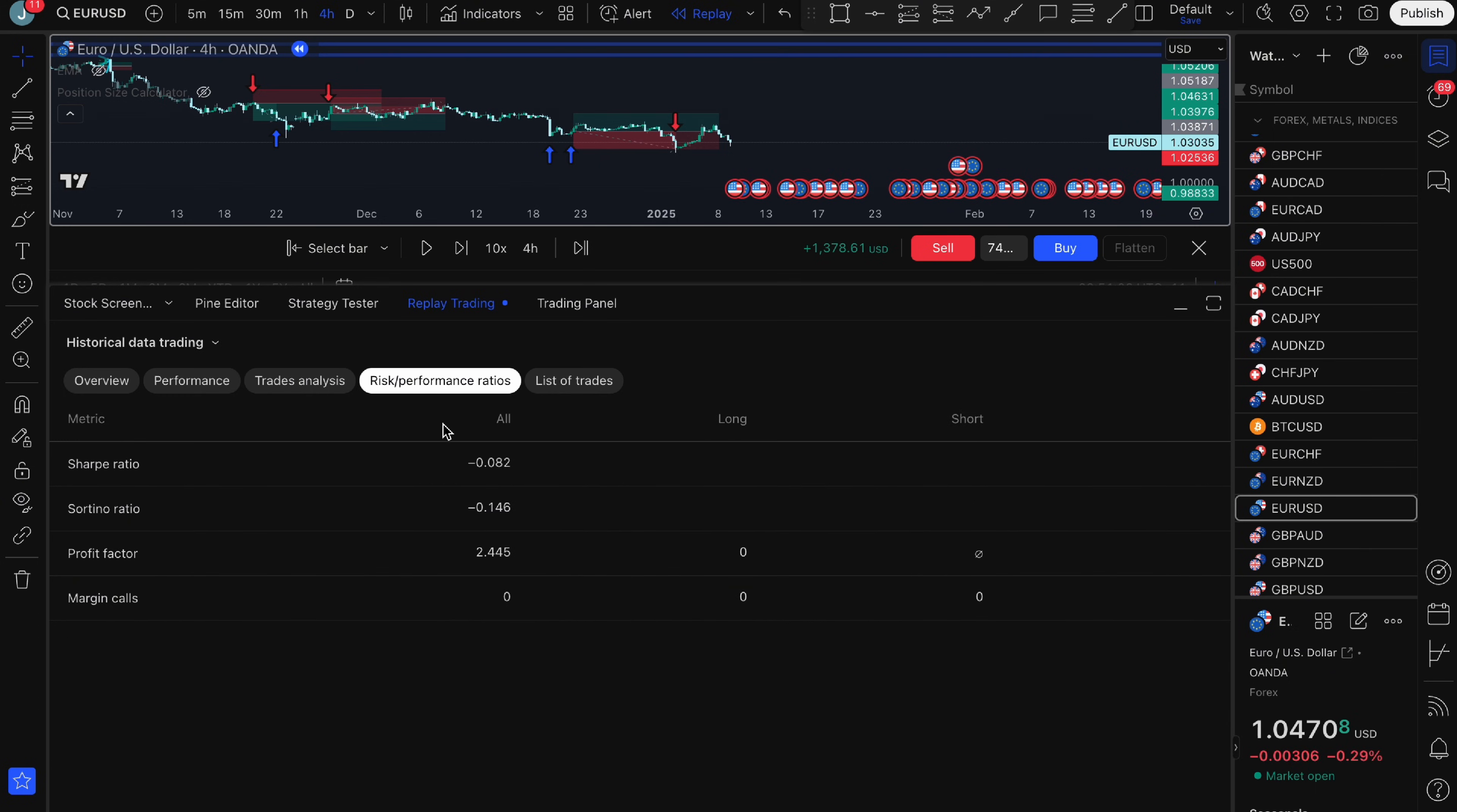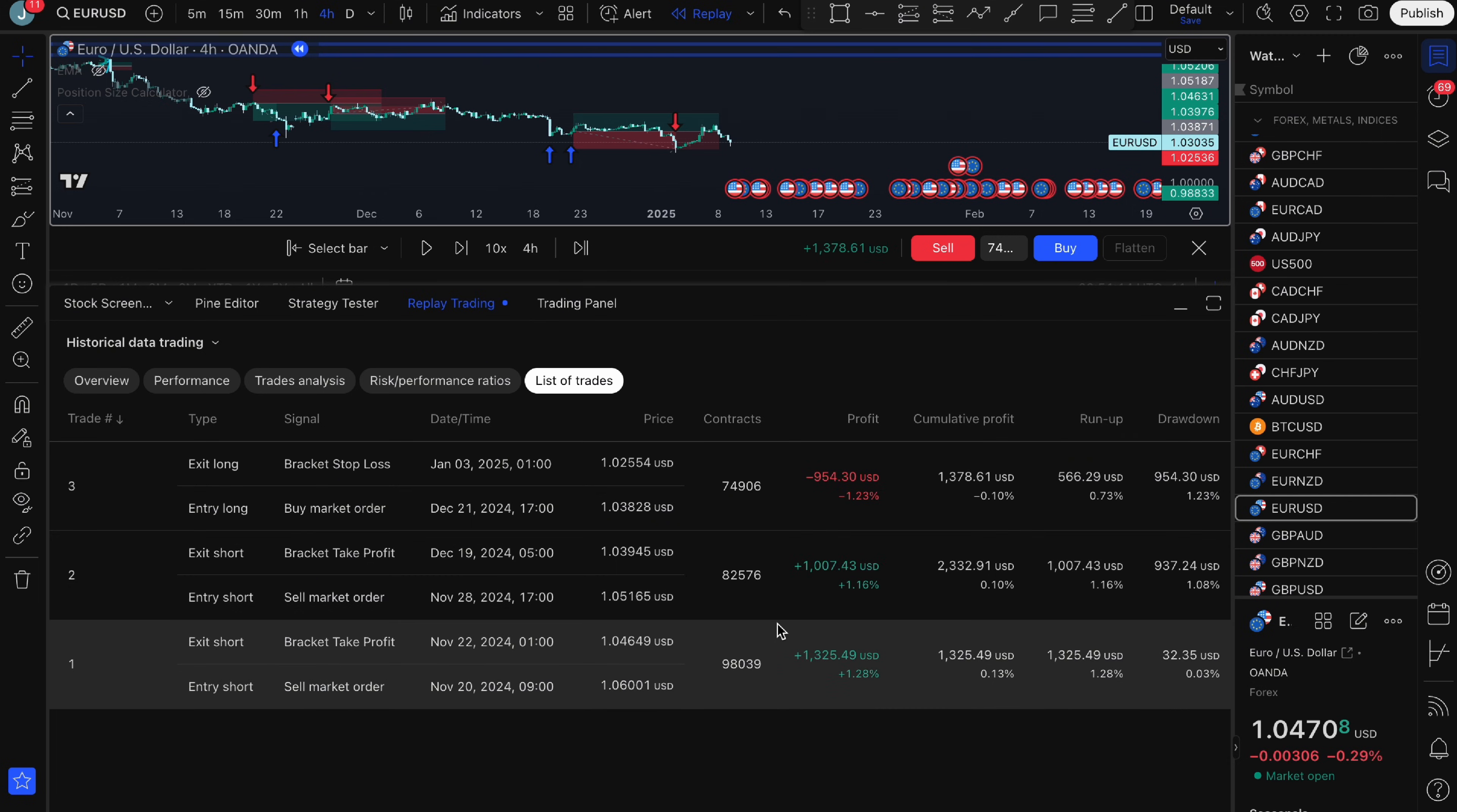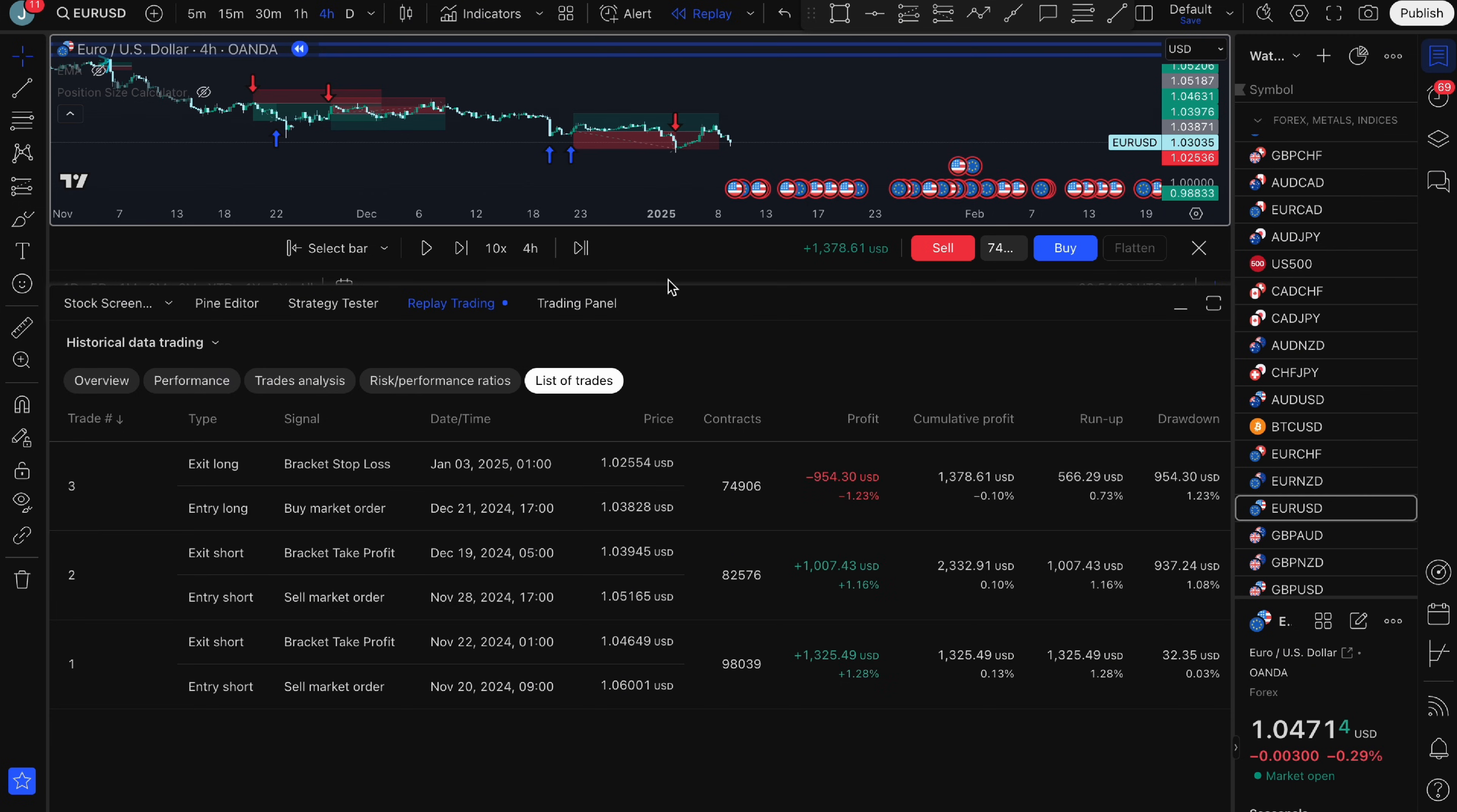The next tab is risk and performance ratios. This has all of your sharp ratio, your profit factor and then if you click on list of trades that's going to have a history of all of the trades that you took on the account. You can see I took three trades here. Two of them were for $1,000 profit and then I had one loss of $1,000.